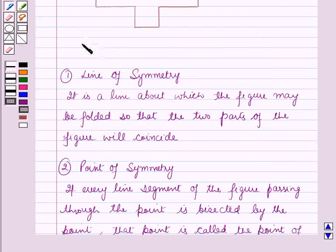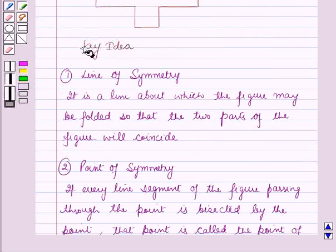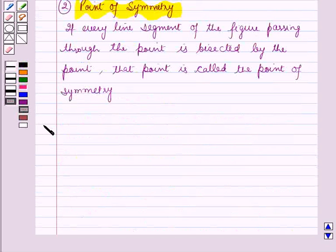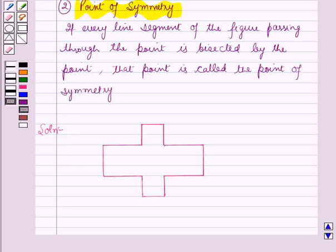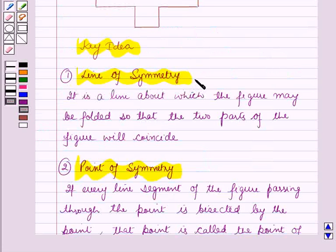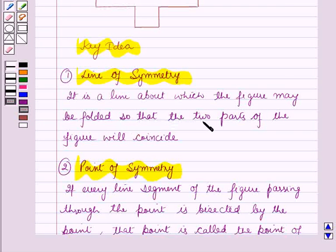So this will work as a key idea for solving this question. And now we will start with the solution. Here for this figure we have to find out the lines of symmetry. According to the definition given in the key idea, the line of symmetry is a line about which the figure may be folded so that the two parts of the figure will coincide.